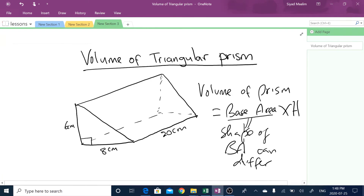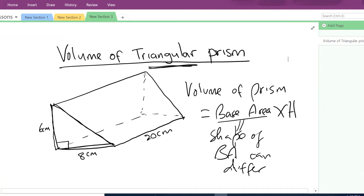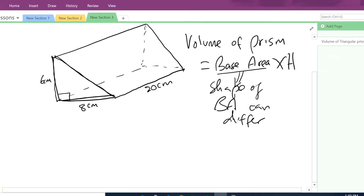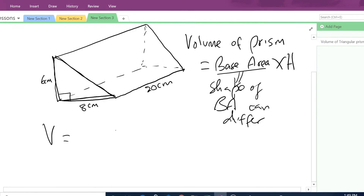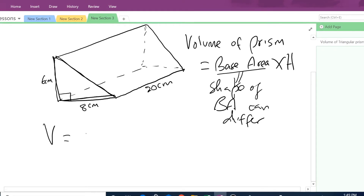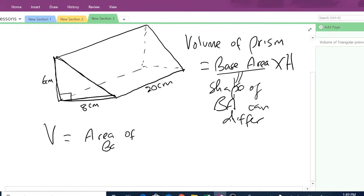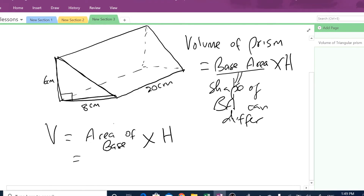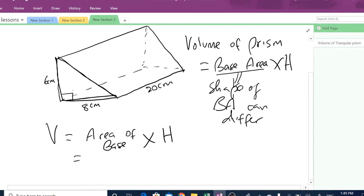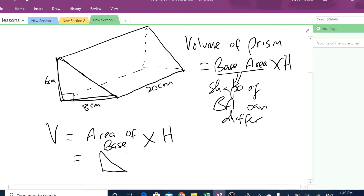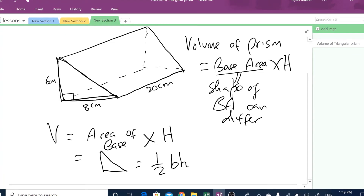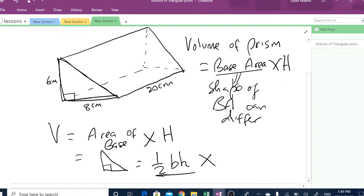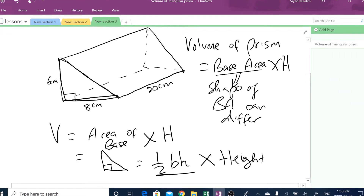So in this case, when we have a triangular prism, in order to find the volume, we have to use the formula: volume is equal to area of the base times the height of that prism. So how do we find the area of the base when it is a right angle triangle? Area of a triangle is equal to a half times base times height. That's the area of the right angle triangle, and then you have to multiply that with the height of the prism.